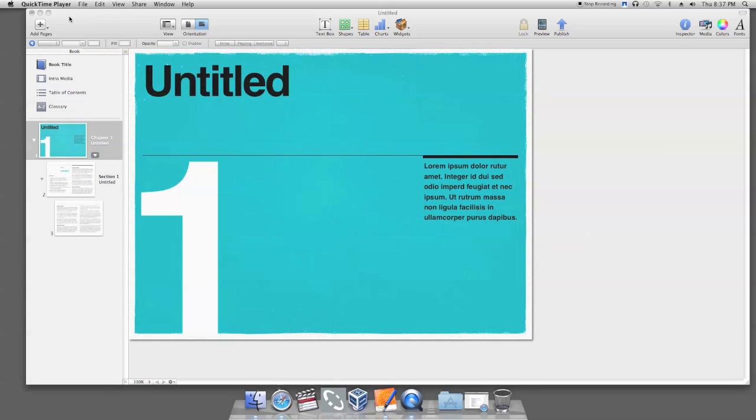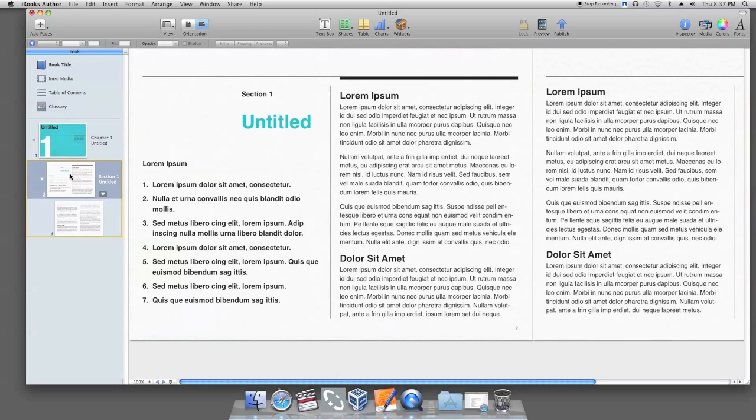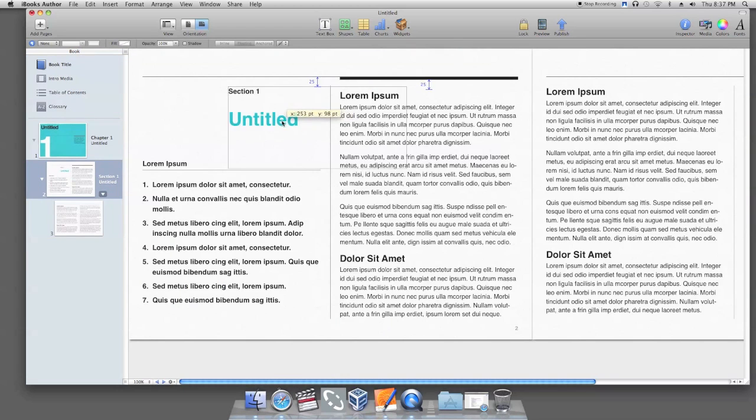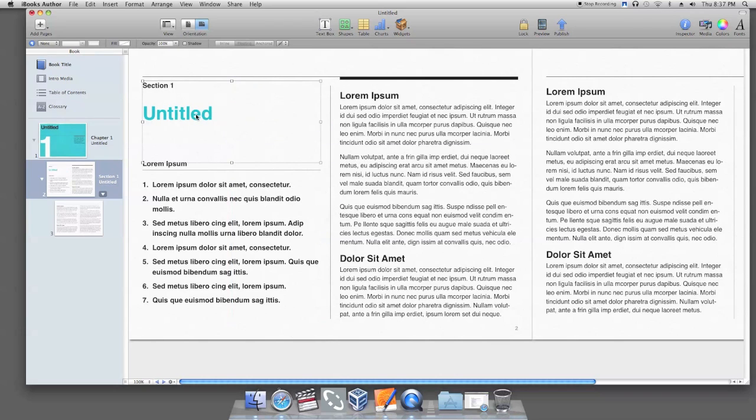This tutorial will show you how to lock and unlock an item in iBooks Author. The options are located on the menu item, but there is also a shortcut where you could have the lock and unlock options on the top of your iBooks Author workspace. I will show you both options now.